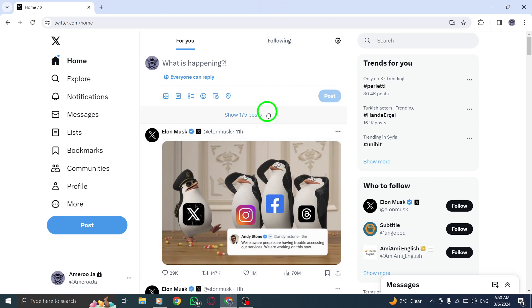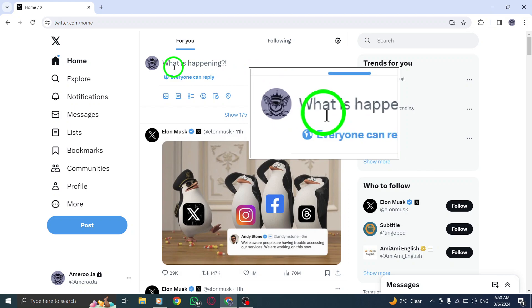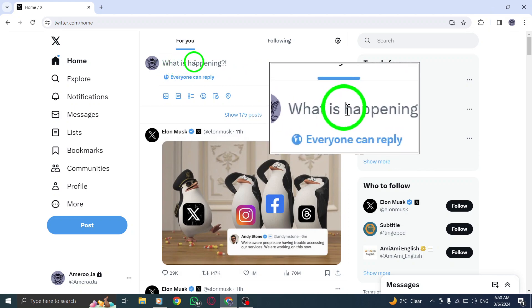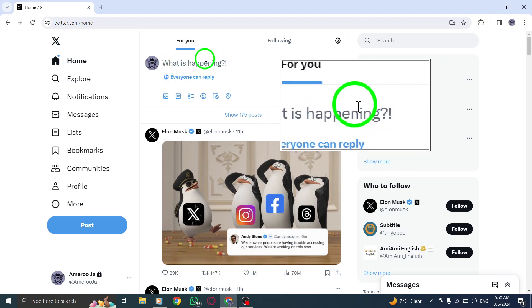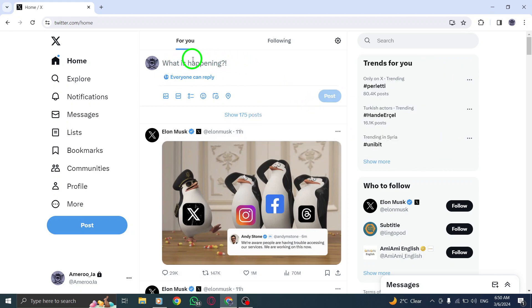To begin, locate and tap on the Compose Post button on your Twitter dashboard. This button allows you to create a new tweet or post on your profile.